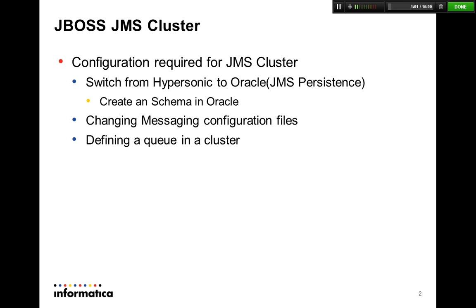In those configuration files, we have to give parameters like the peer ID of each node and we have to specify the password for JMS.